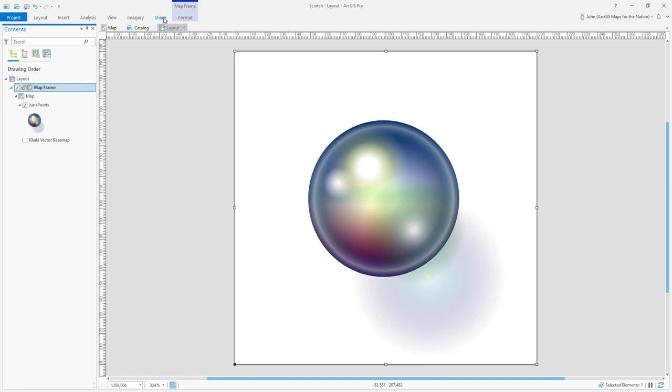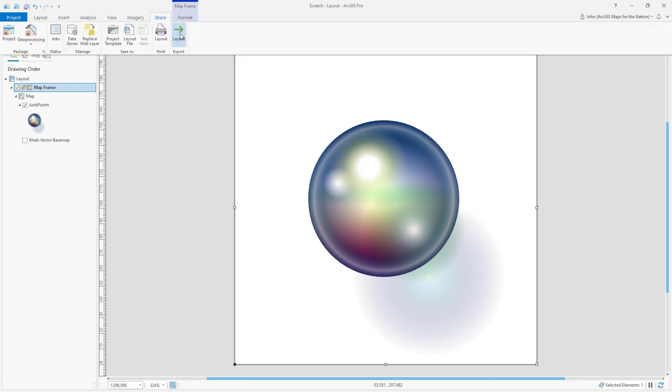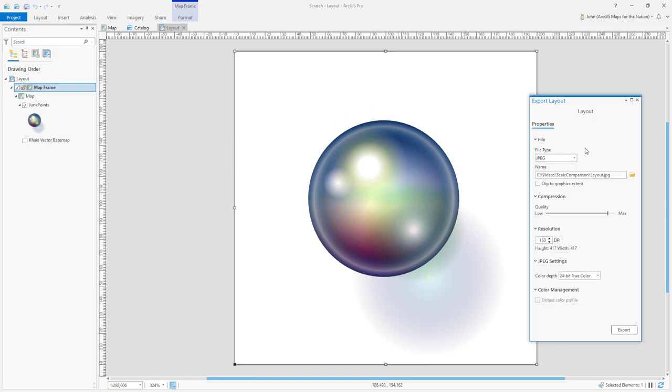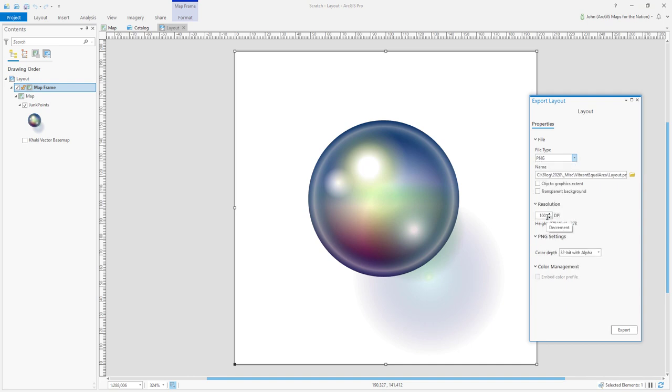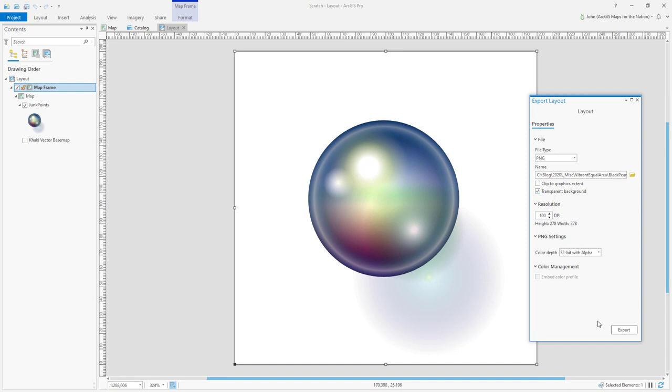Now when I export my layout, I can choose any manner of format, including vector graphics, and I'll choose PNG because transparency is supported in PNG, and I'll choose transparent background.